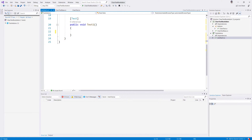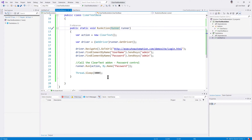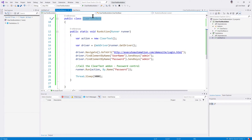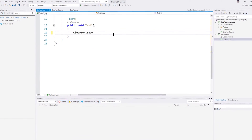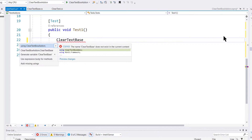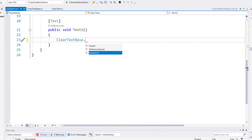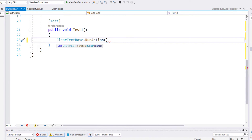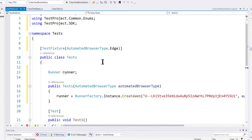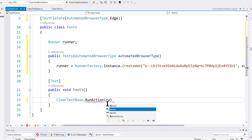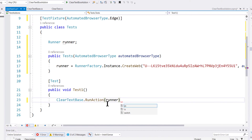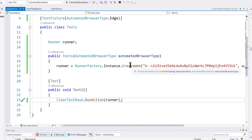The final thing we need to do is consume the RunAction method that we created in our ClearTestBase.cs file. You can call the ClearTextBase class, hit Ctrl+dot, and since we added the dependency of the ClearTextBox add-on in our previous video, we get the RunAction method. It expects us to pass the runner, which is why the runner was instantiated — so we call the runner here.